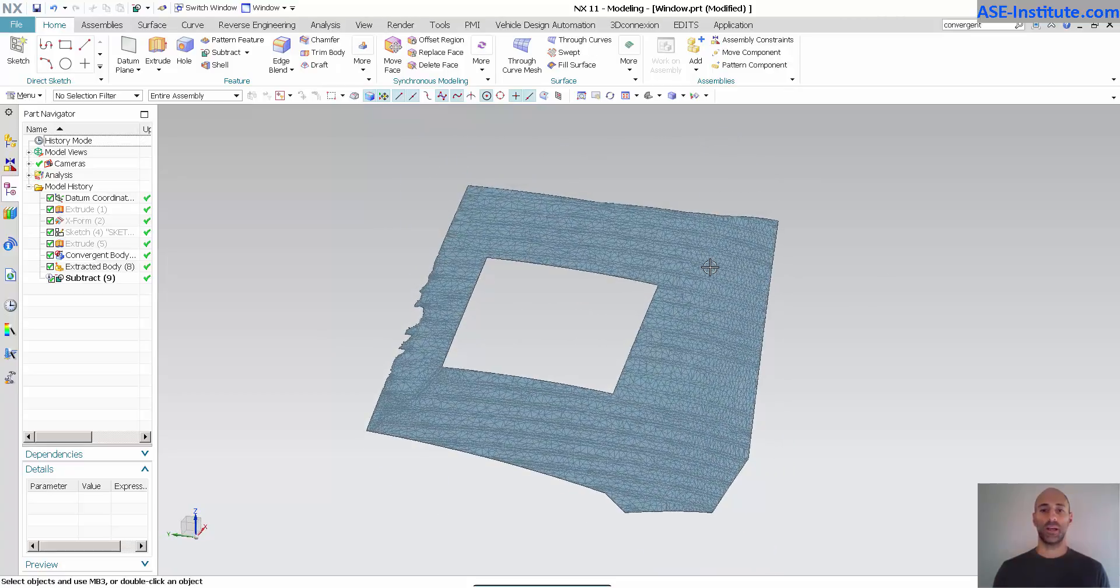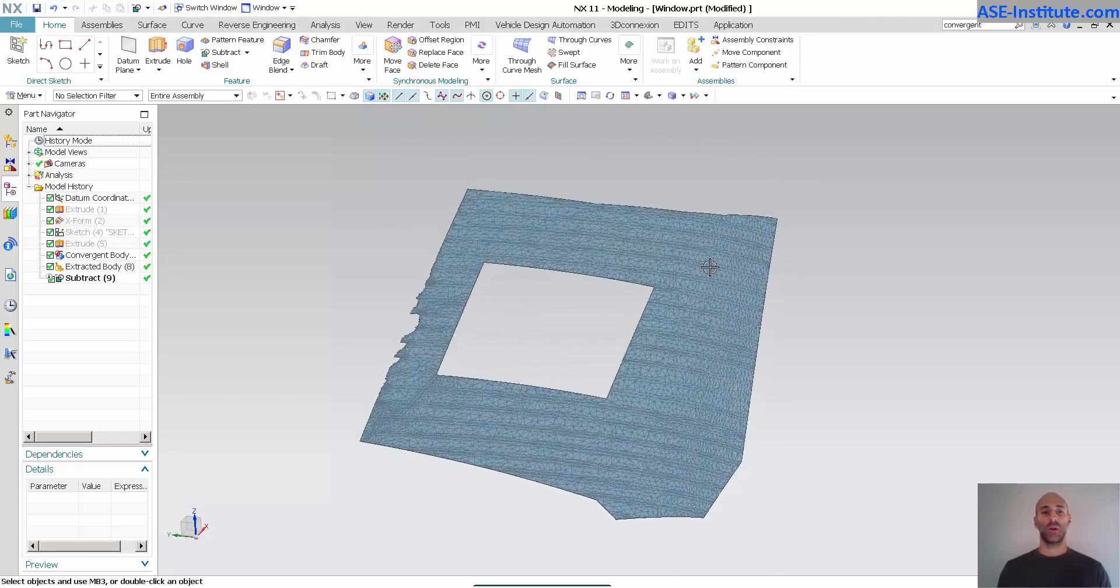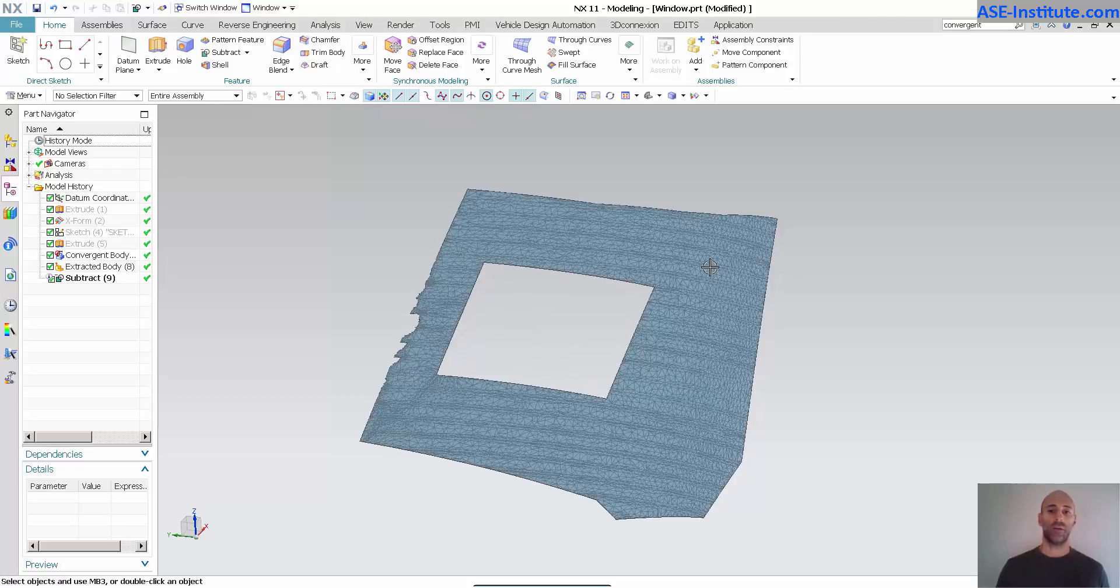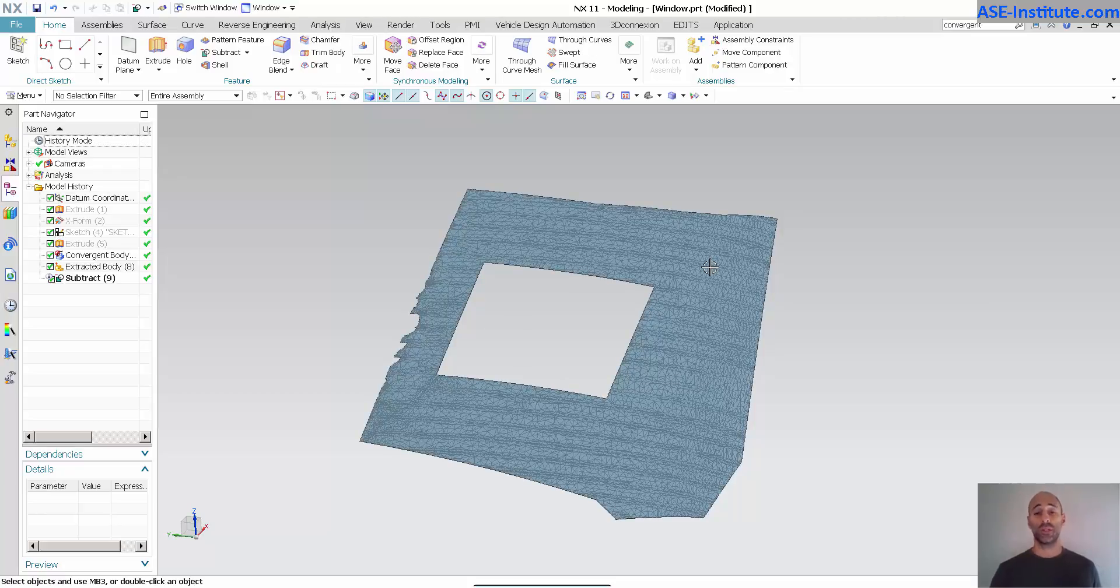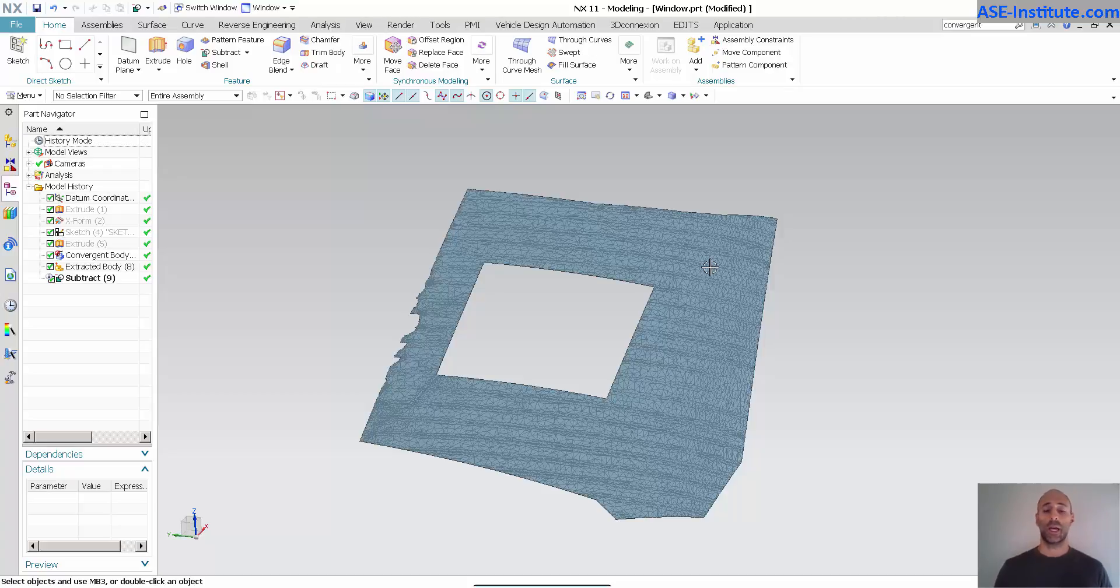So, this is still an STL. Now I have the capability of generating geometry attached to an STL. So if I have to use a new STL, maybe I have a new scan, I can import that new scan and replace one scan for another and so on.